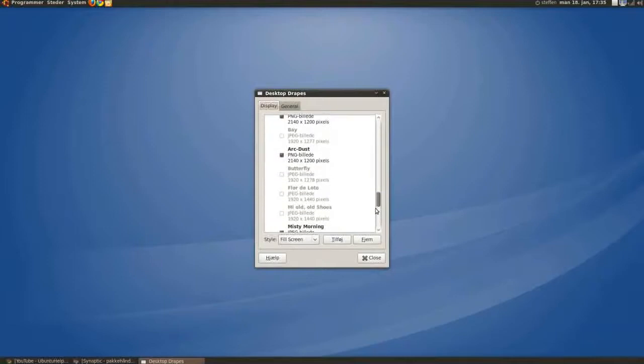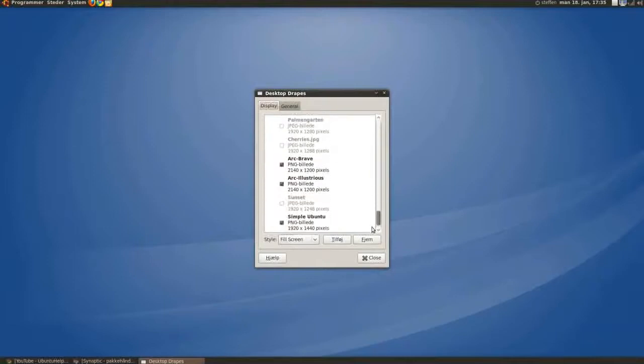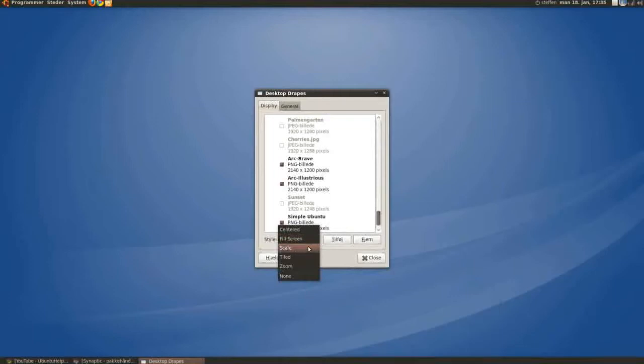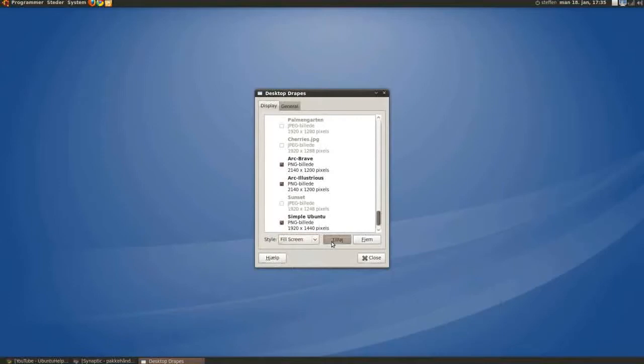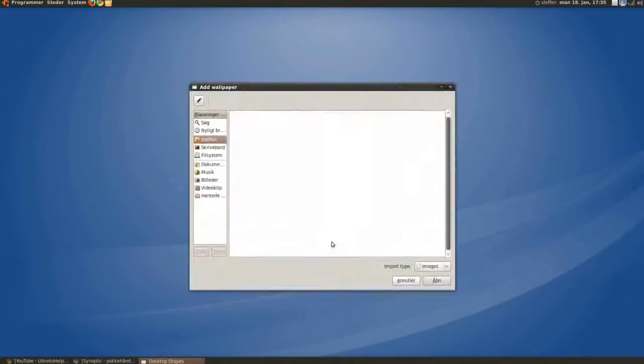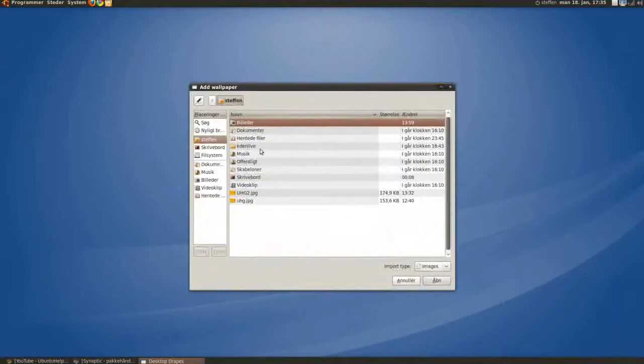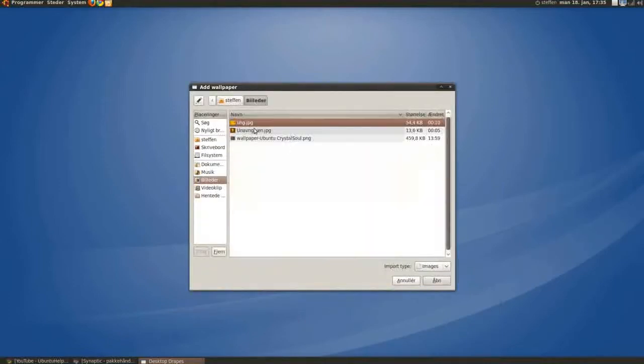Which one you want to show, style, you can center the fill screen, scale, tile, or zoom. I'll have it on full screen. You can add pictures, just find your wallpapers folder.